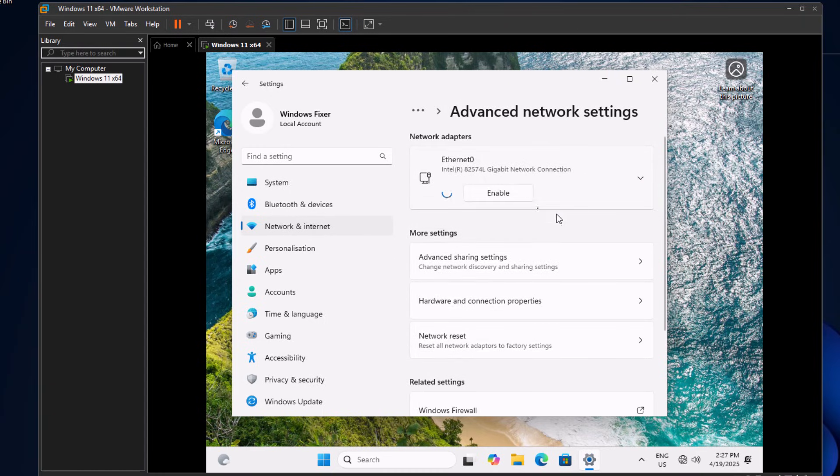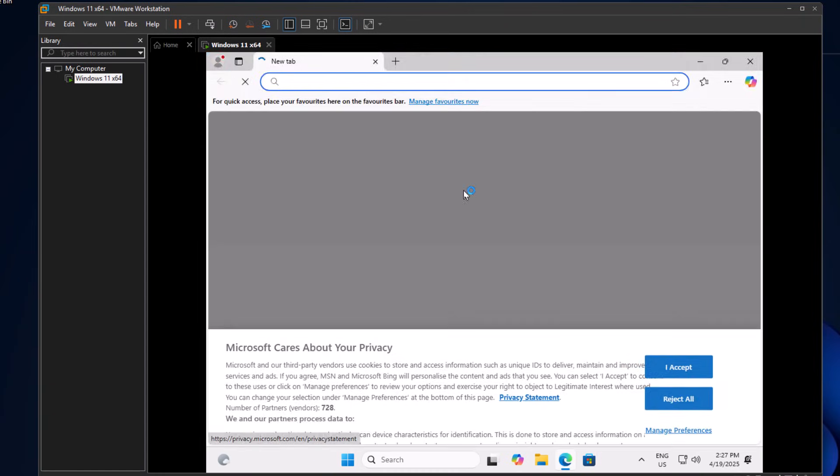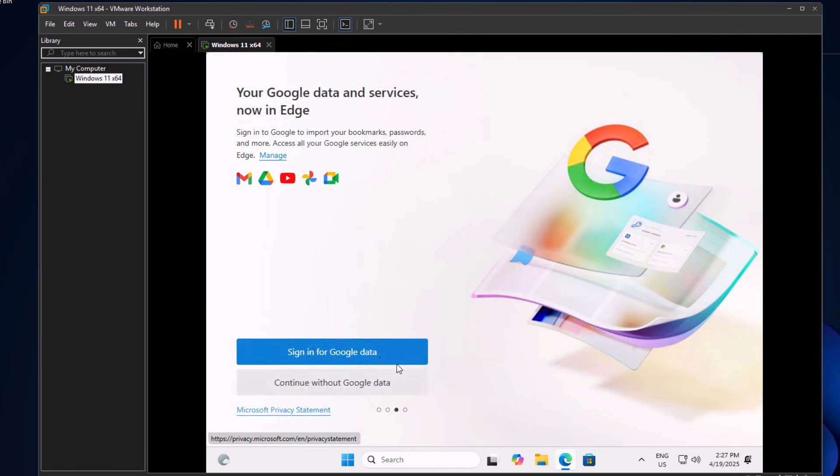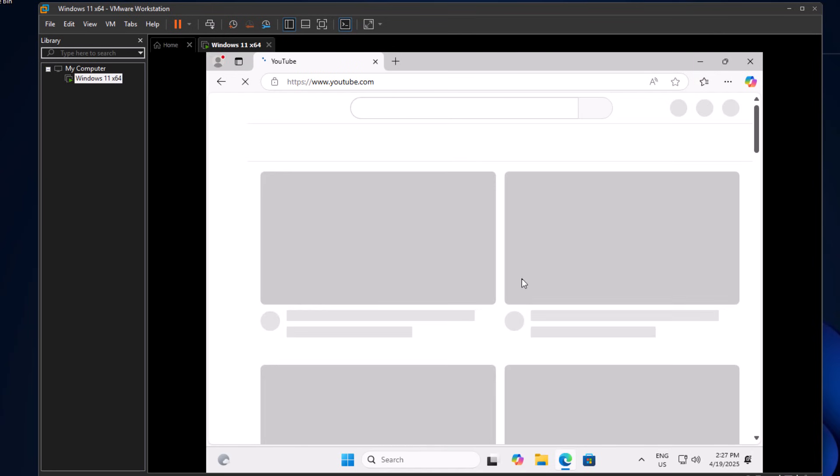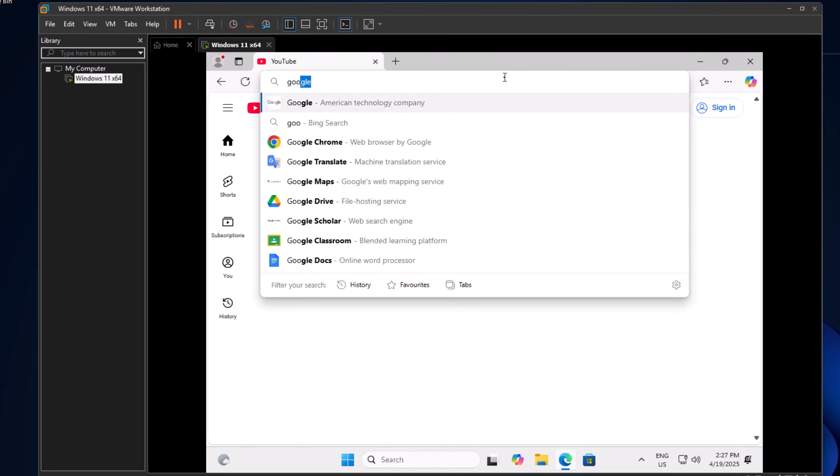Once enabled, you're back online and there won't be any further issues. Everything works just fine without needing a Microsoft account.